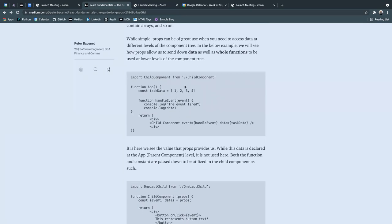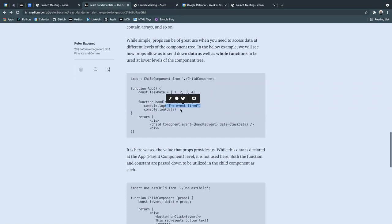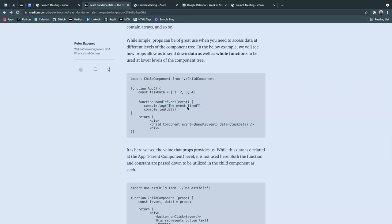So in this example, we import the child component to the parent component being app, we're sending down task data, a constant with which contains an array, and handle event, which is a function that contains the console log data, and that this event has been fired.